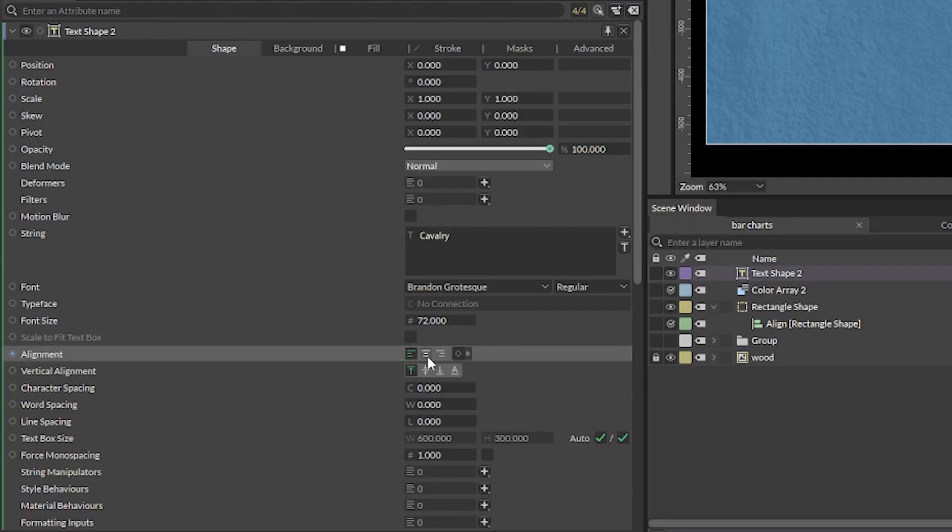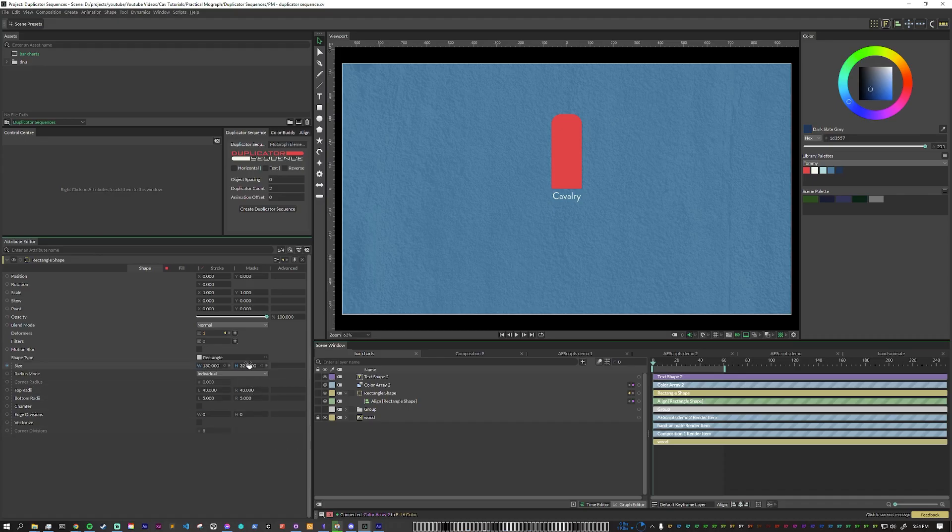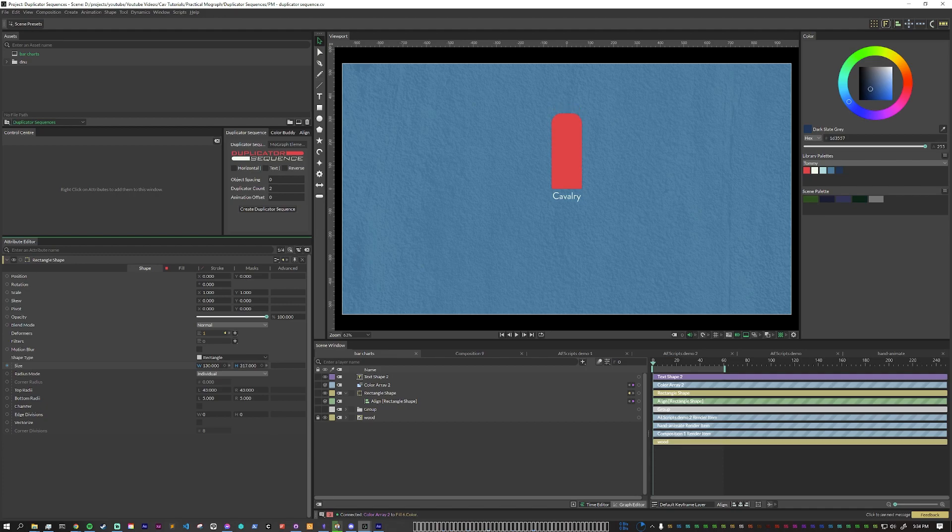For this one I'm going to center align it. We're going to just drop that down a little bit. This is the very basic shape that we want to animate. We have our bar chart here, it's got a color and it's got some text underneath it.